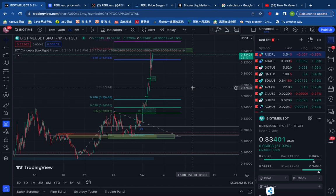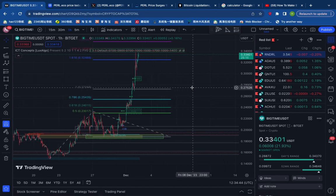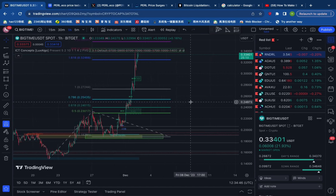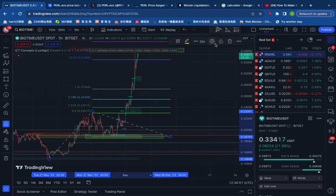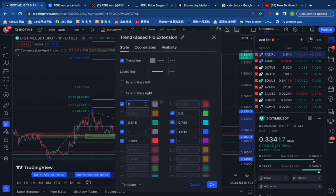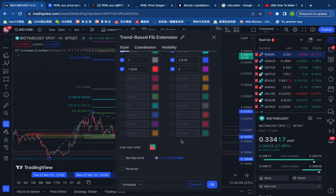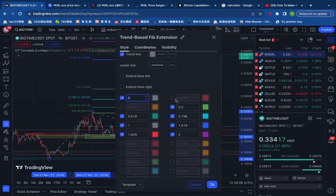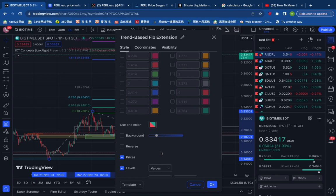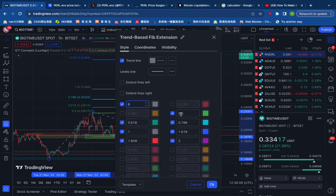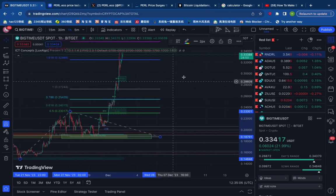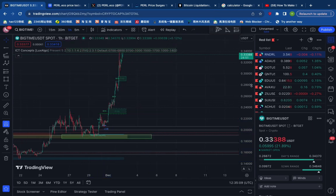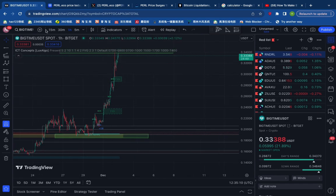This is the SK system. The Fibonacci Extension System will be able to maintain the body. The Fibonacci Extension is a low time frame.